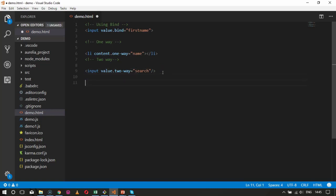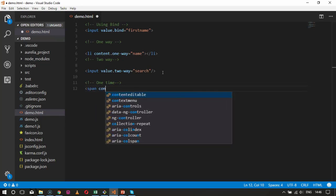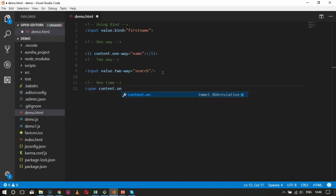Let's move on to the next that is one-time. Sometimes it happens that when you want to bind a value to a screen and you know that the value will never change in the view model structure, you can notify Aurelia that it does not need to observe the underlying property changes on the view model and simply request it to render the initial value when the screen is loaded. If you change the value of the view model at a later time, the view will not receive this update automatically. For one-time, I will take a span element with content.one-time equal to message.